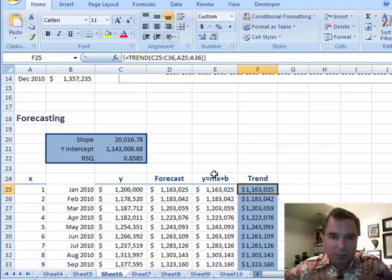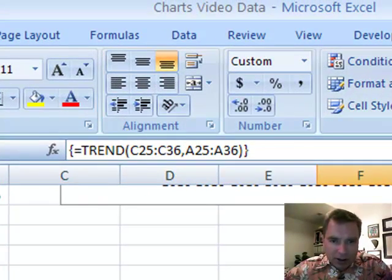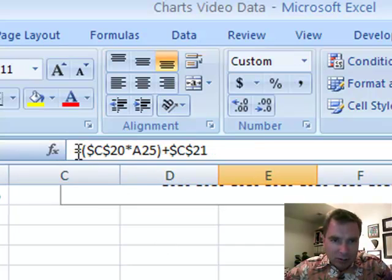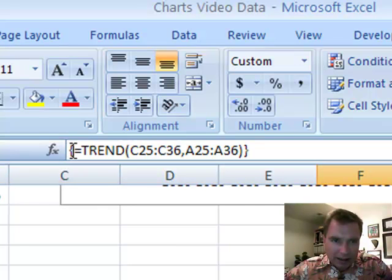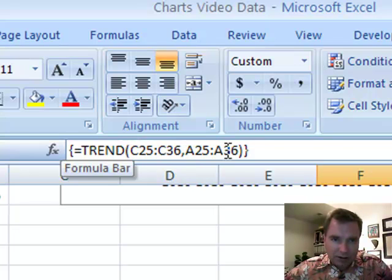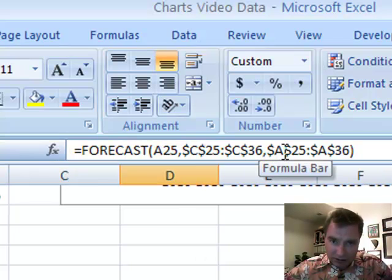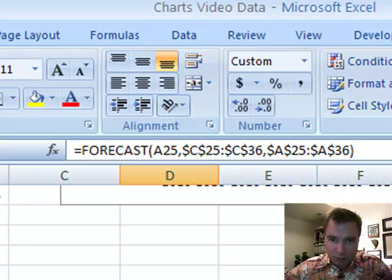If you've never played with an array formula, if you look at the details, see a normal formula — this has an equals and then the formula. See these brackets here and here. It's the same kind of formula: TREND C25 to C36, A25 to A36. The same kind of information — C25, C36, A25 to A36. Very similar to what FORECAST did.